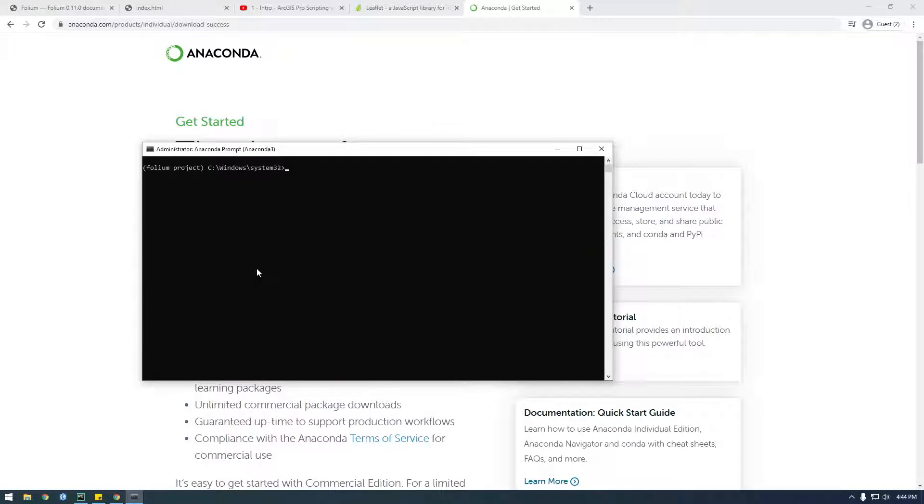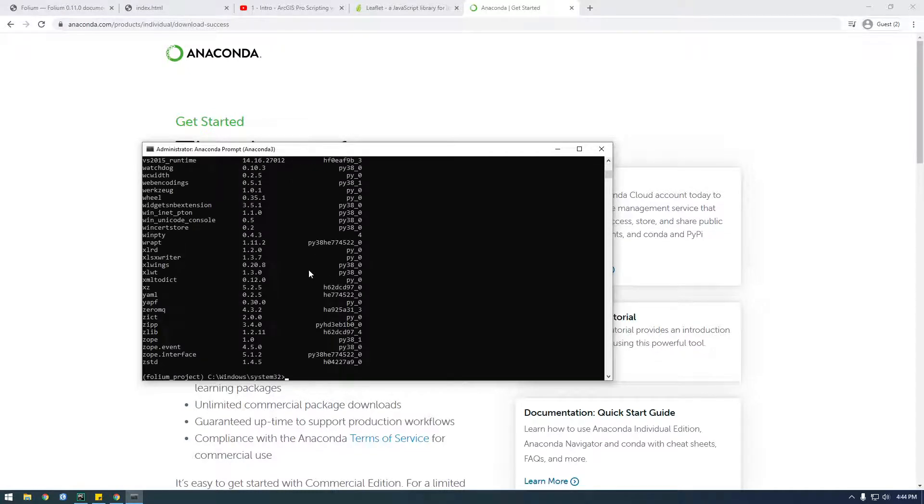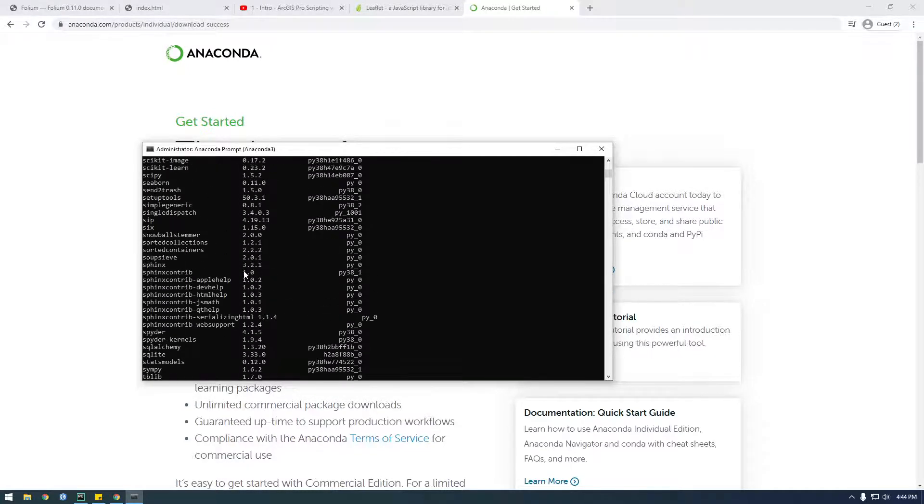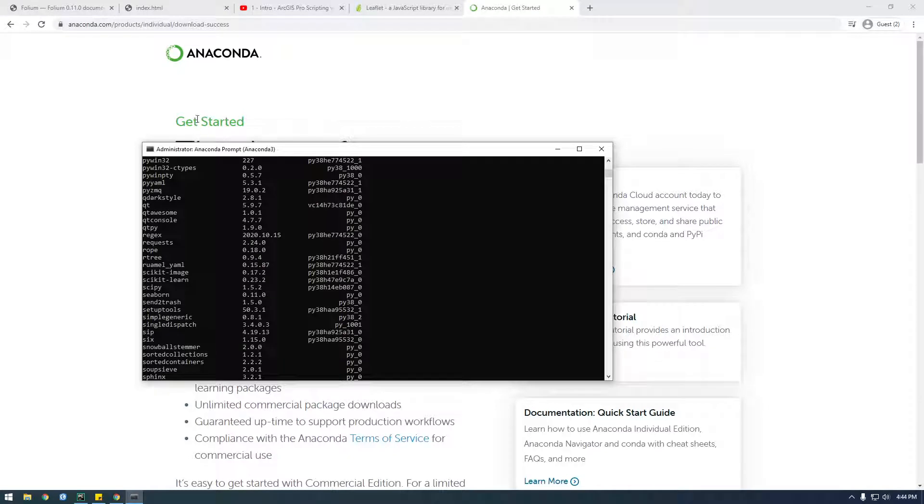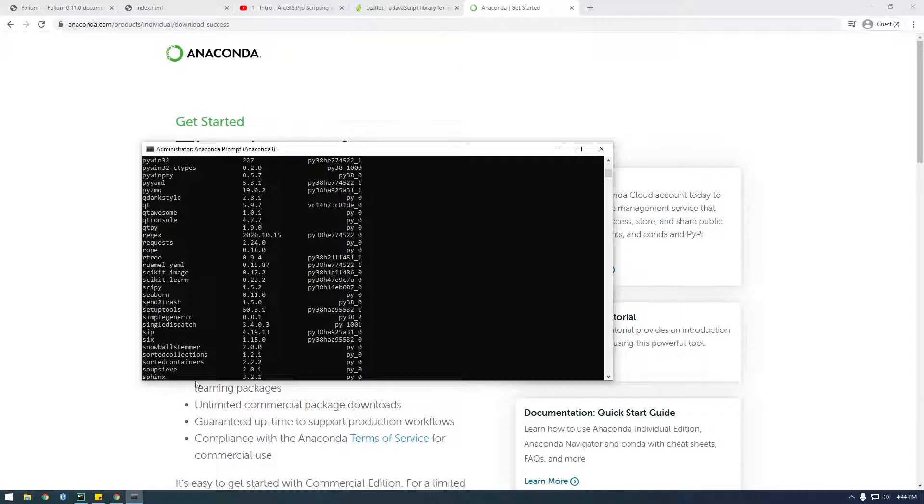So if I type conda list we're gonna see all the Python packages that are installed now. Now we're ready to start. Actually first let's set up our PyCharm environment.